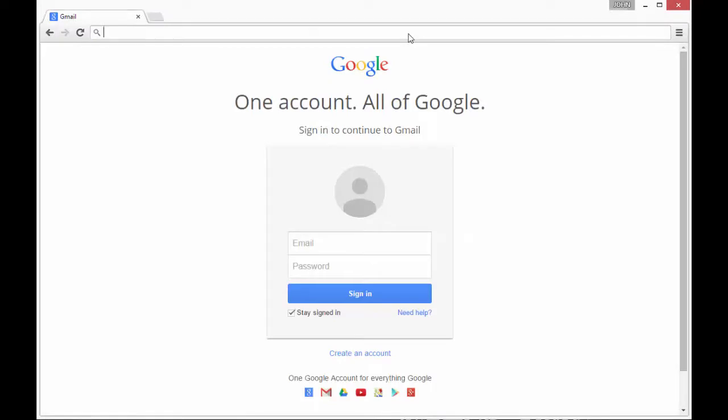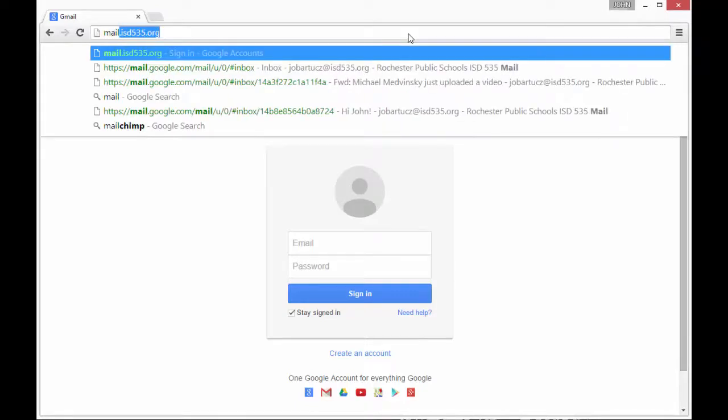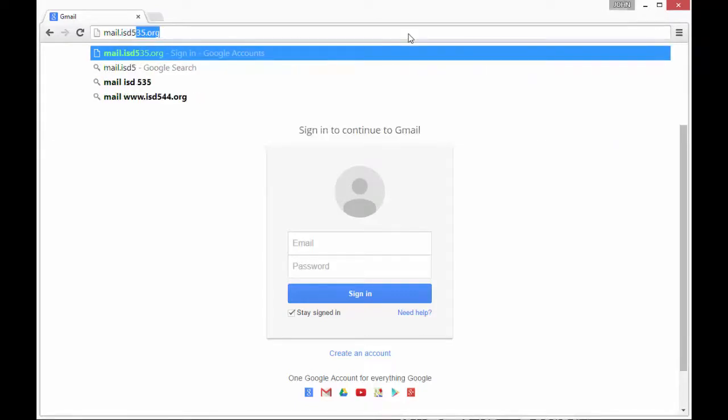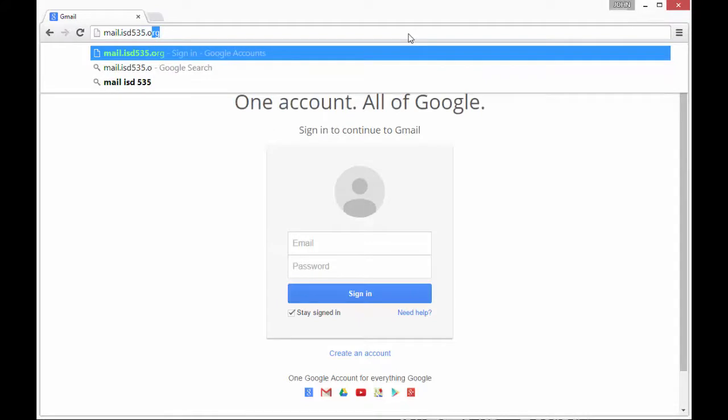If you need to log in to ISD535.org and don't have it bookmarked, just type in mail.ISD535.org into the address bar and hit enter.